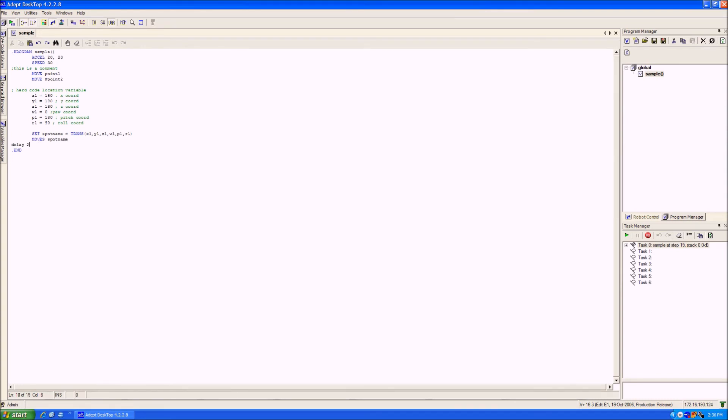So next I'm going to explain how to create a for loop within the program. A for loop is a loop that runs a set number of times. The number of times is determined by the limits of the variable stated when creating the loop.